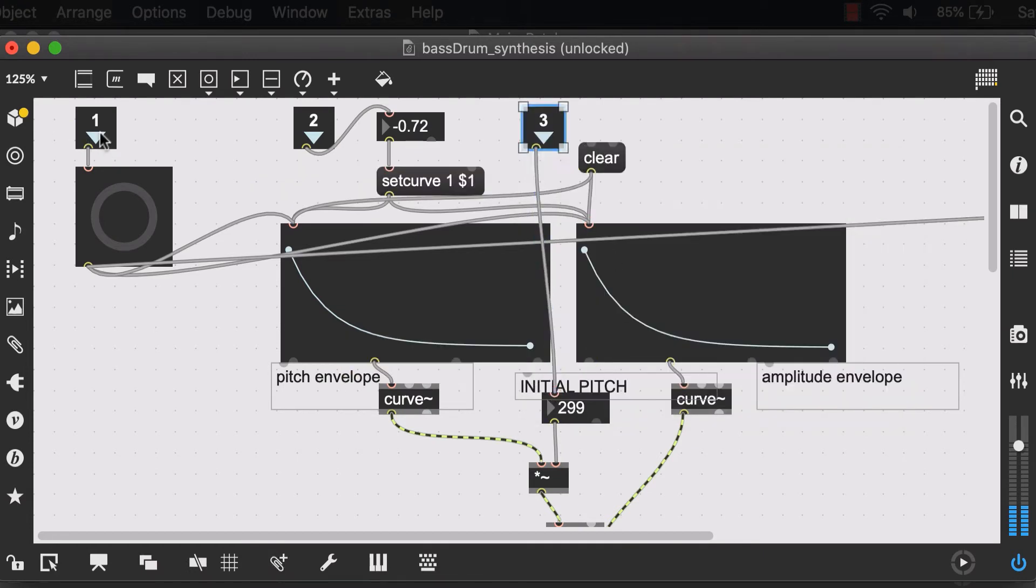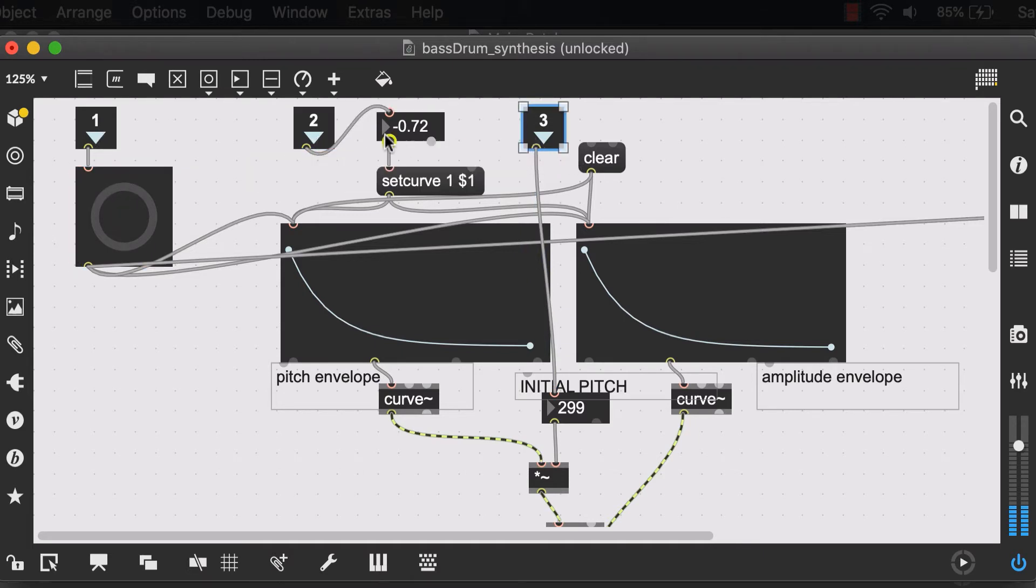So I know that the first one just receives a bang and then the next two inlets I need to set in a number. While we're at it,